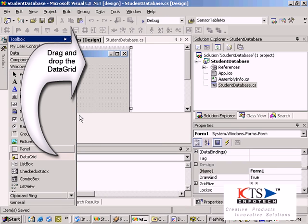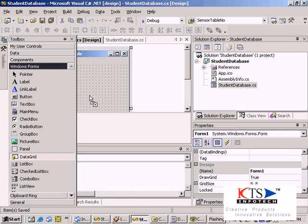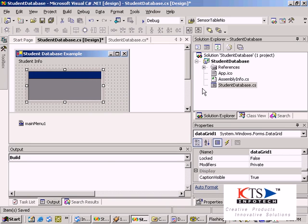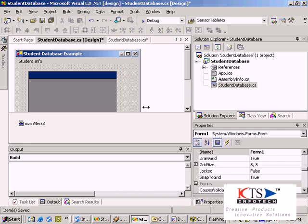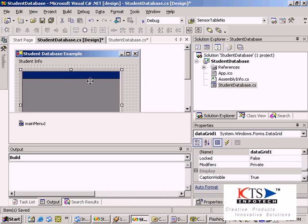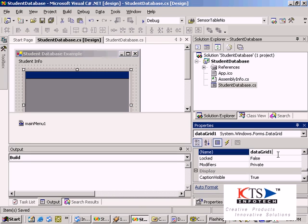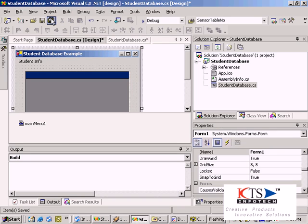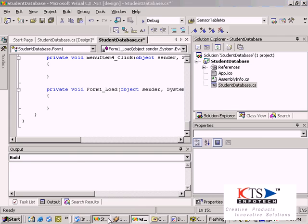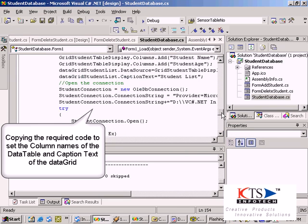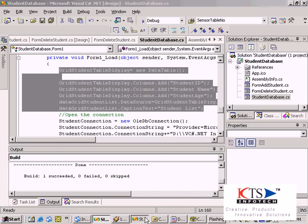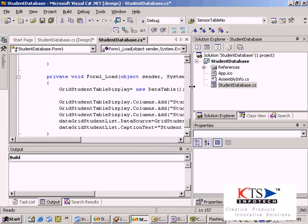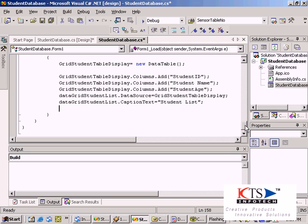Drag and drop the data grid into the form. Type the menu items to the data grid. Copy in the required code to set the column names of the data table and caption text of the data grid. Type or paste the required code to set the column names of the data table and caption text of the data grid.